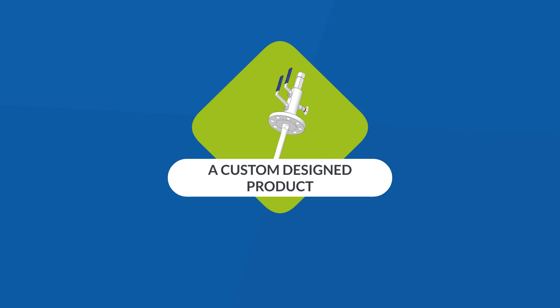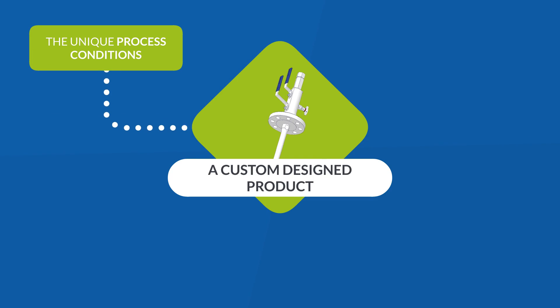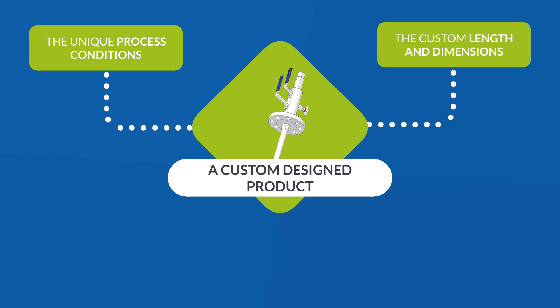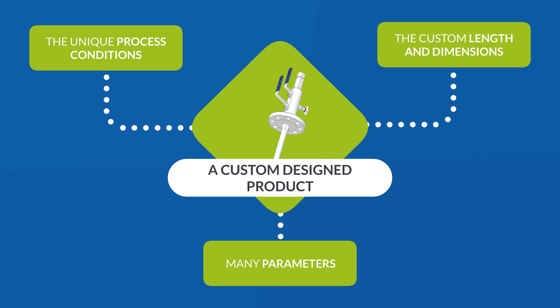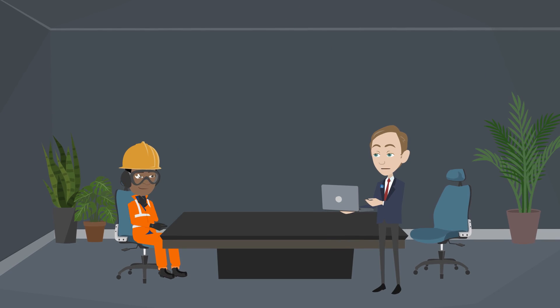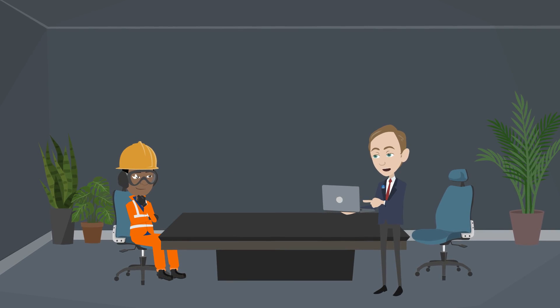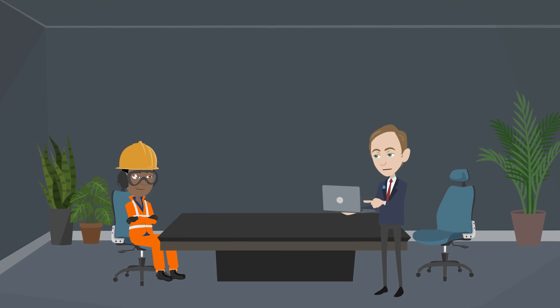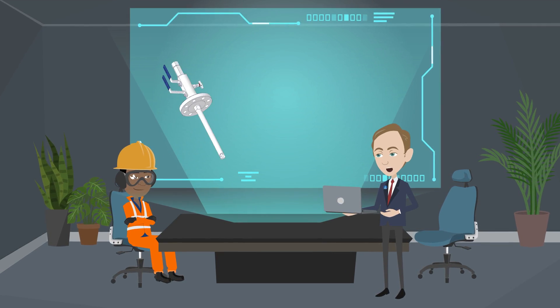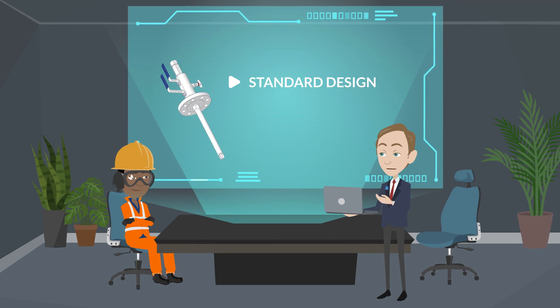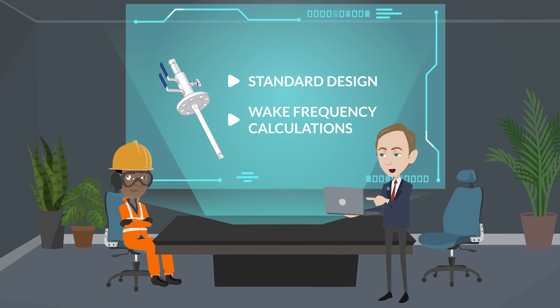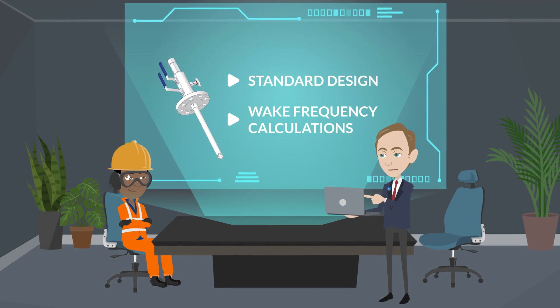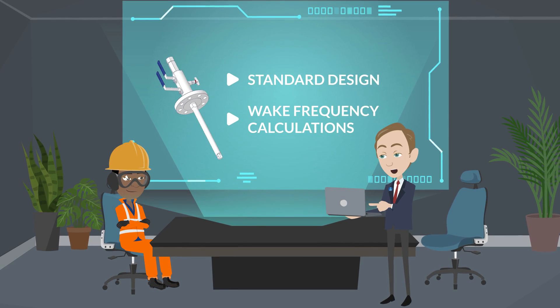In general, a chemical injection quill is pretty much a custom designed product. From the unique process conditions to the custom length and dimensions, many parameters must be taken into consideration. For this, we recommend that you consult an expert in this field. They can assist you not only with standard design but also with more sophisticated requirements such as wake frequency calculations, especially for high flow rate applications.